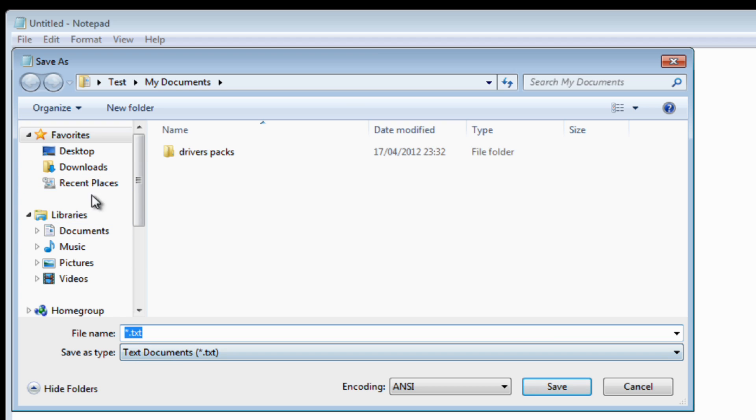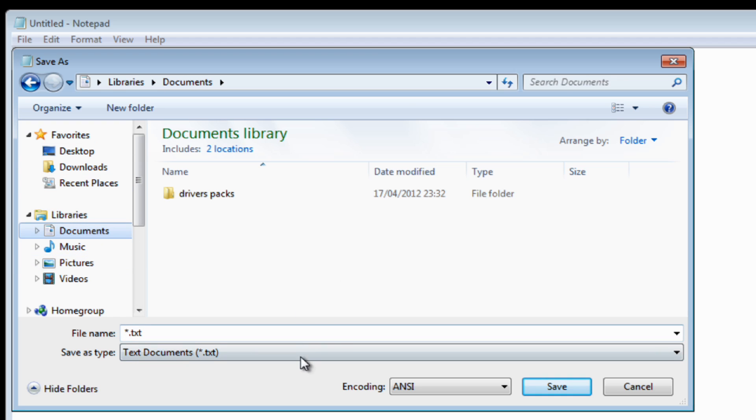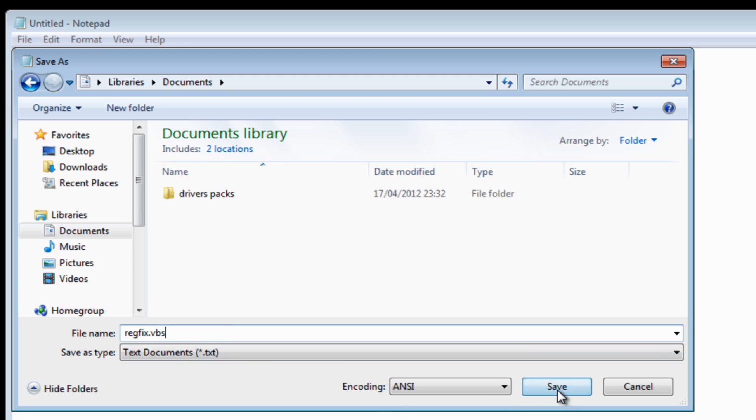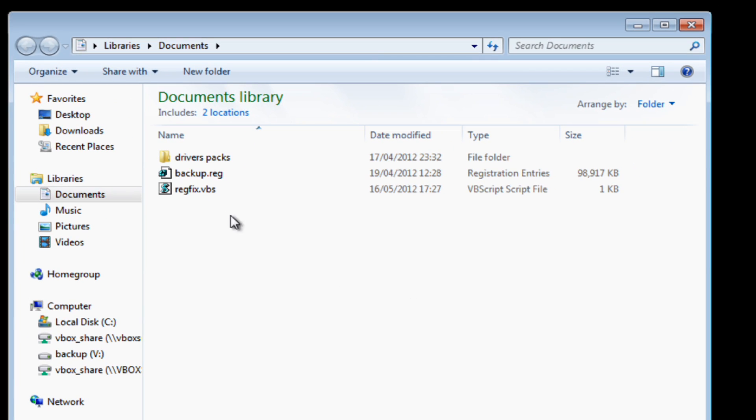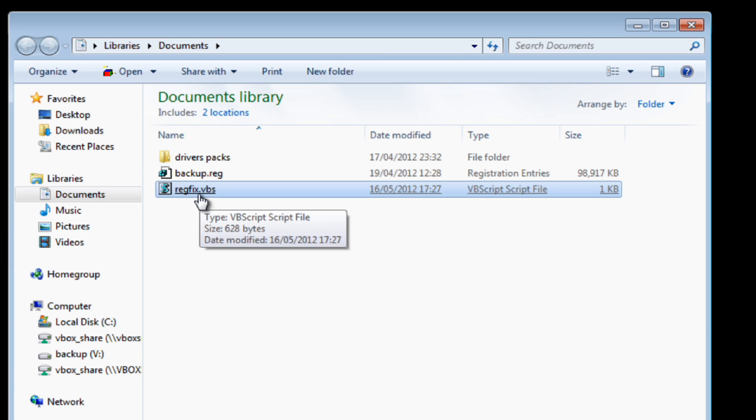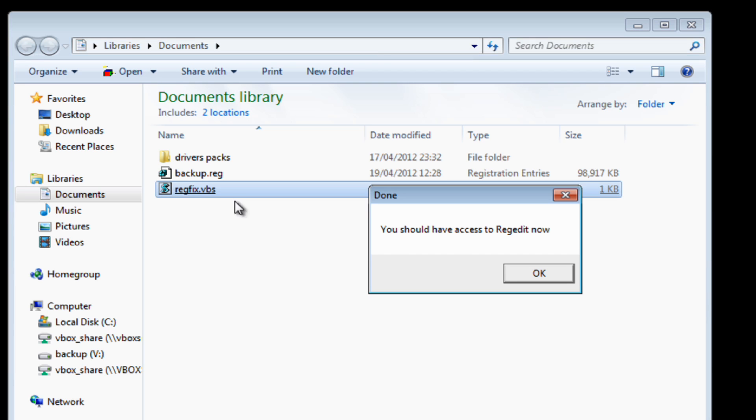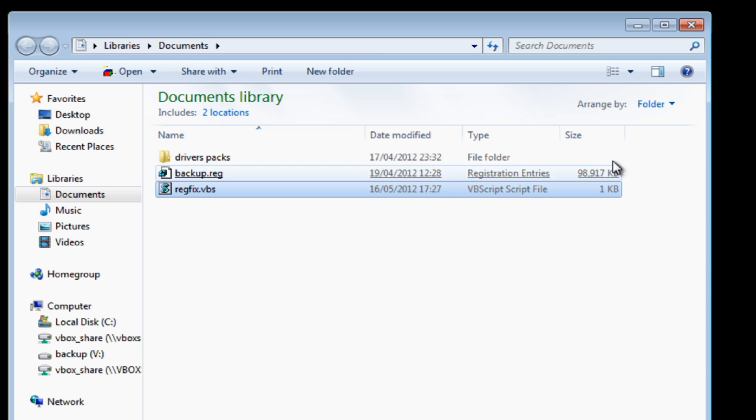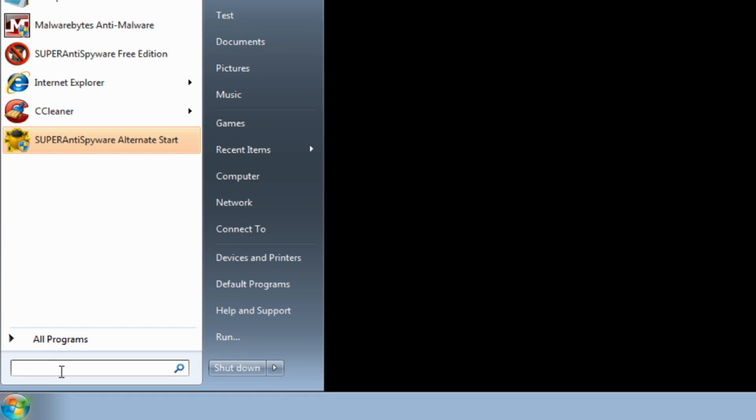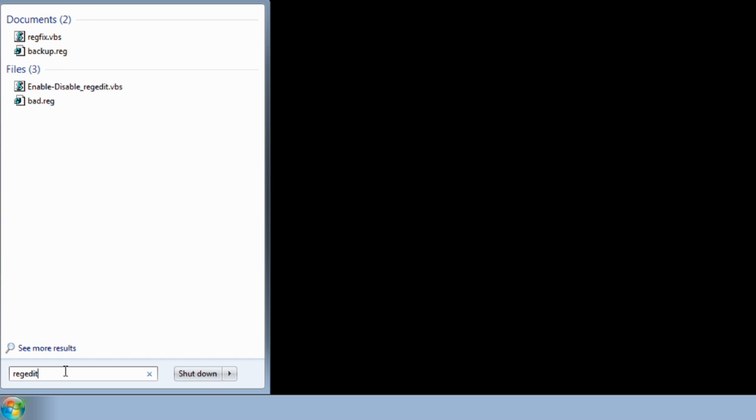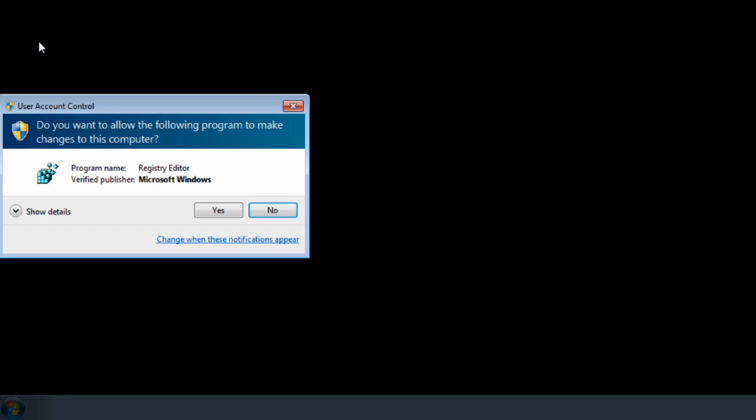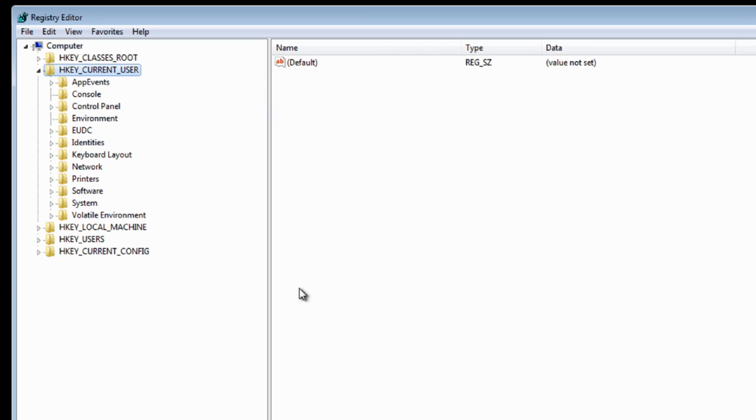We're going to quickly save this into My Documents as regfix.vbs. Now once we go to My Documents we should see the regfix file in there. When we run this, it's going to hopefully fix our registry problem. It's saying we should have access to the registry now. So I'm going to go to regedit and open up the registry, and there you can see we have the registry and we can actually do fixes from here.